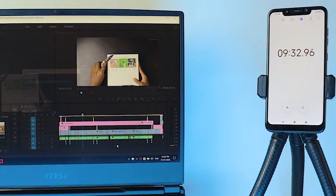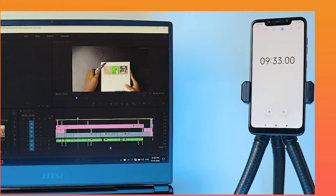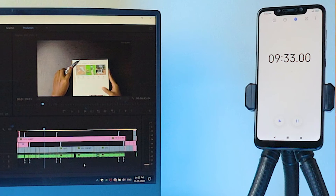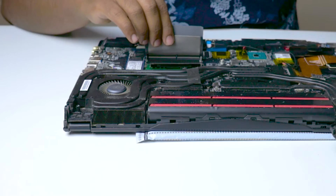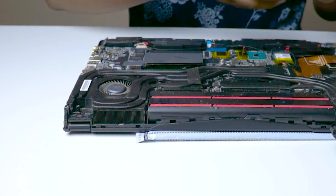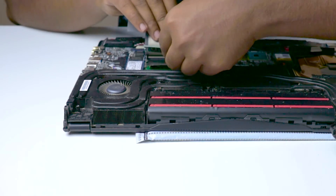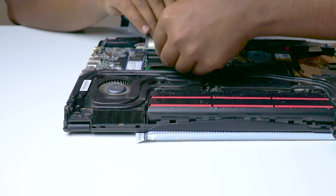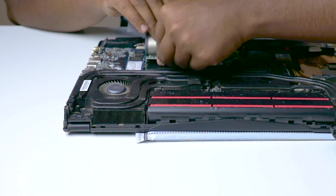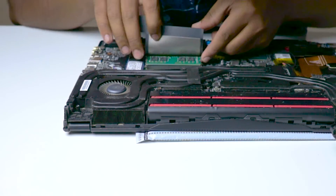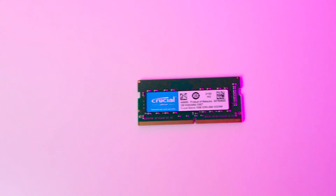It took exactly 9 minutes 36 seconds to export this video. Now I remove the back panel and add the 16GB RAM. I'm assuming it will save some seconds based on my experience. I've added the 16GB RAM — now it's time to check.